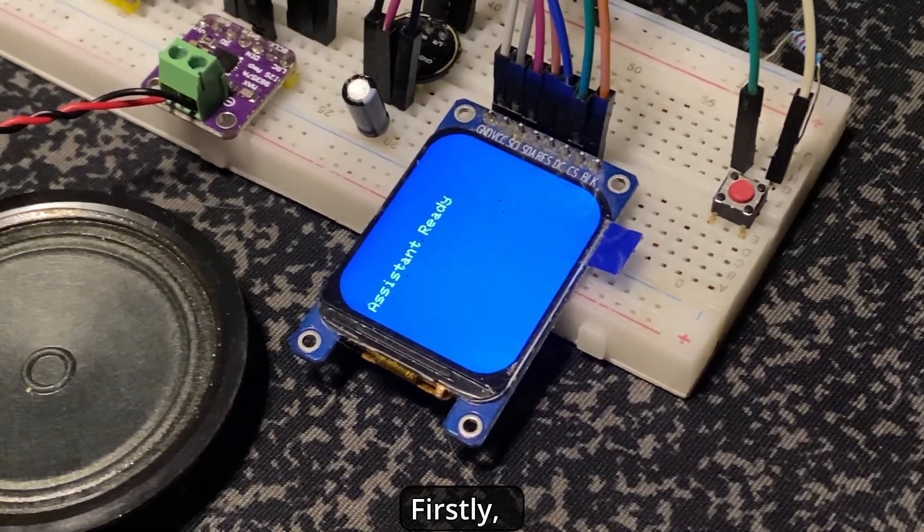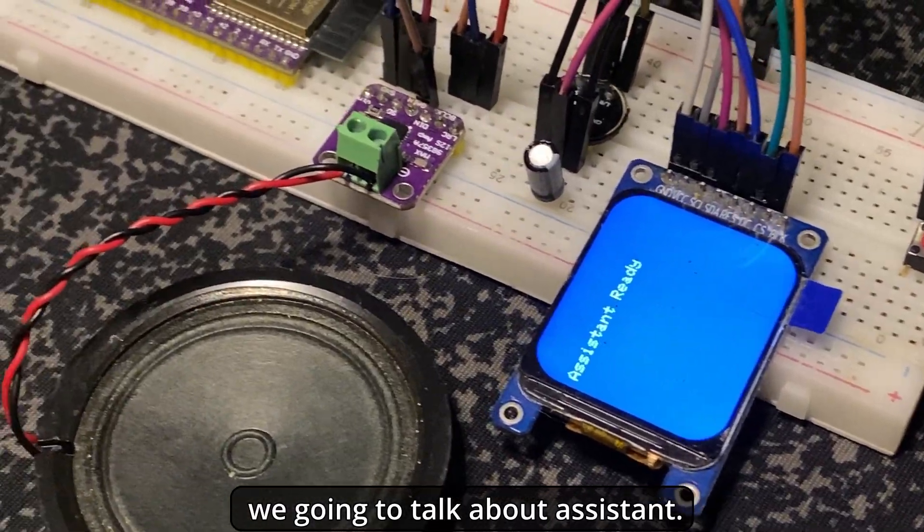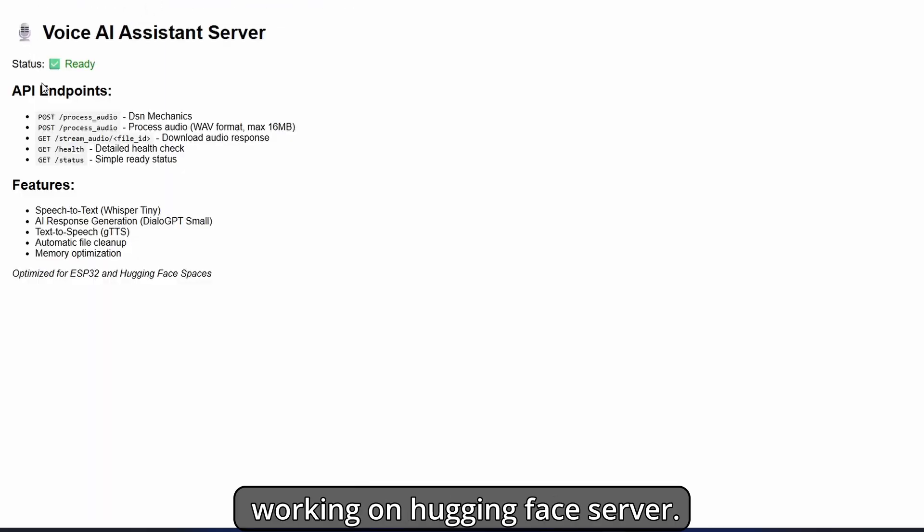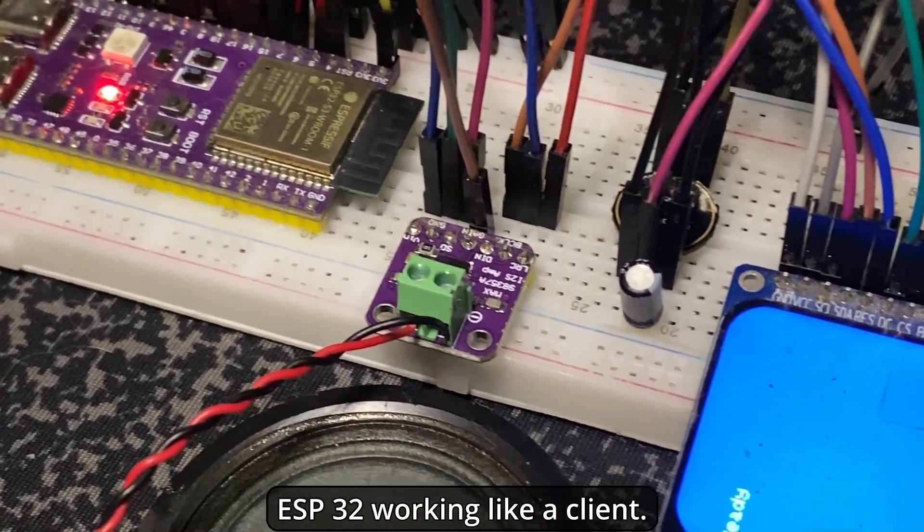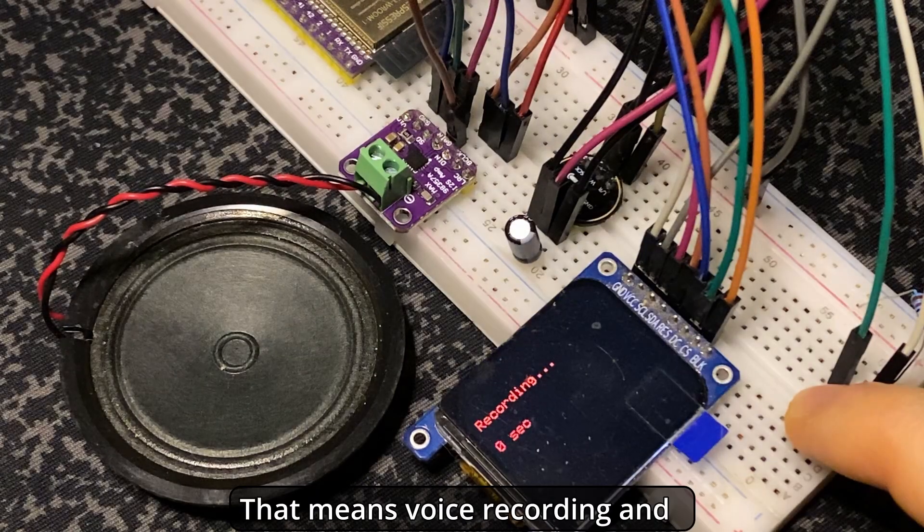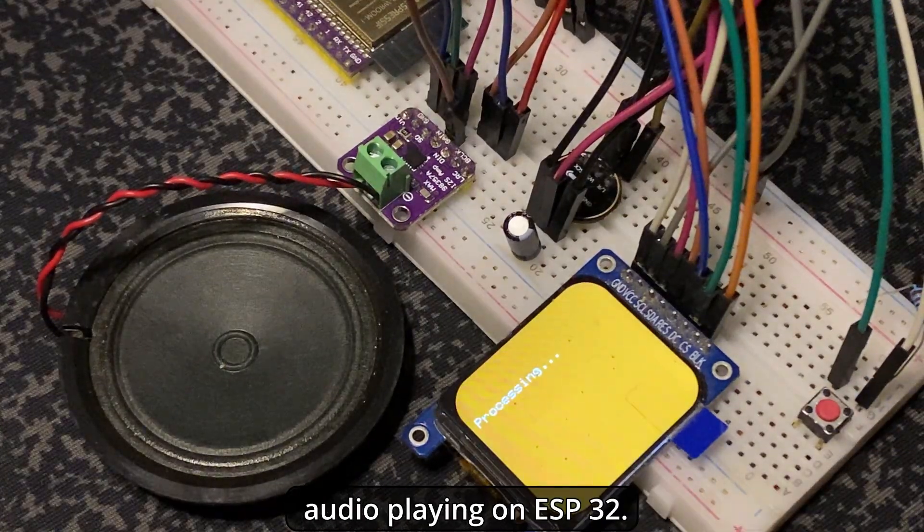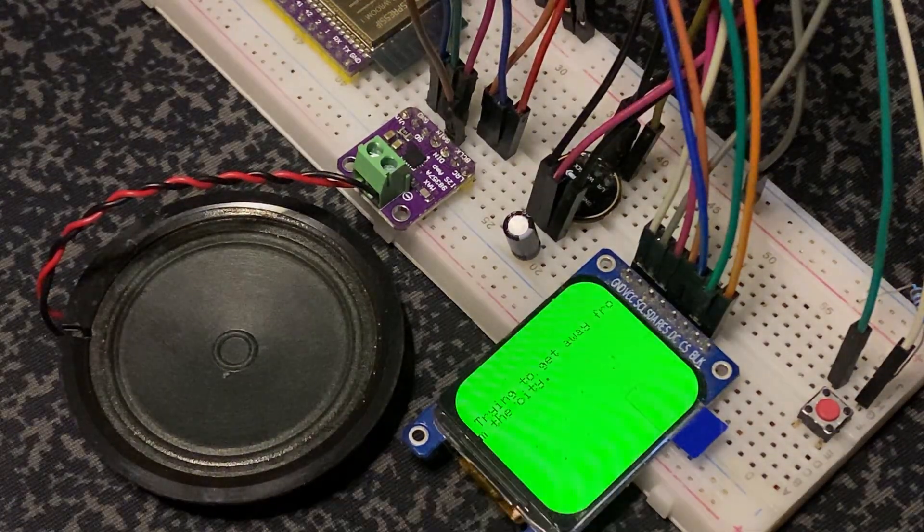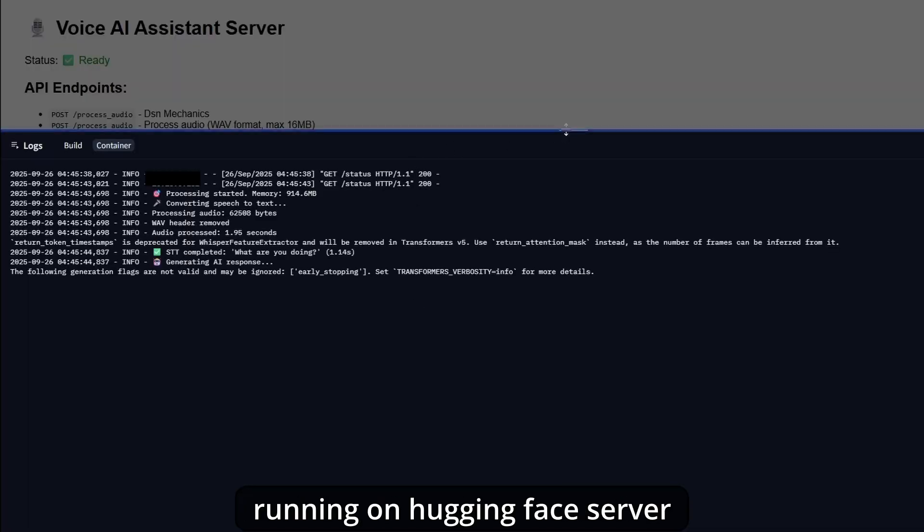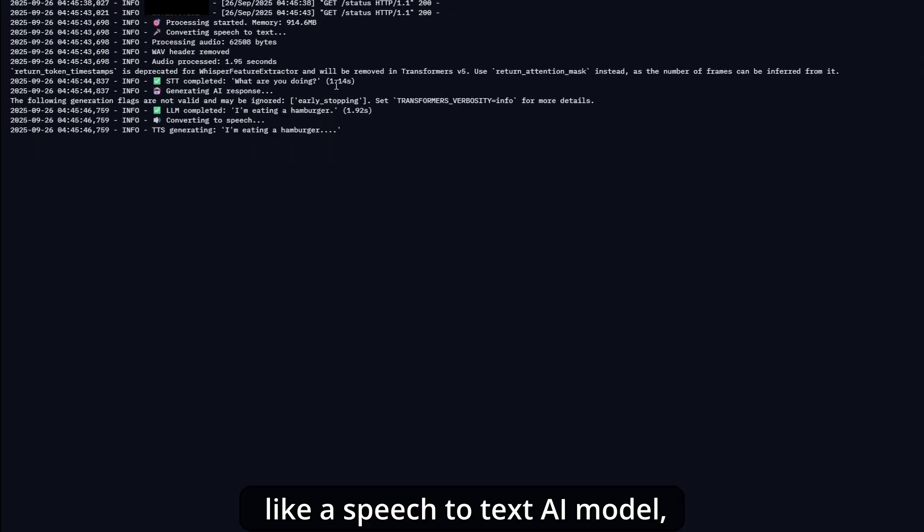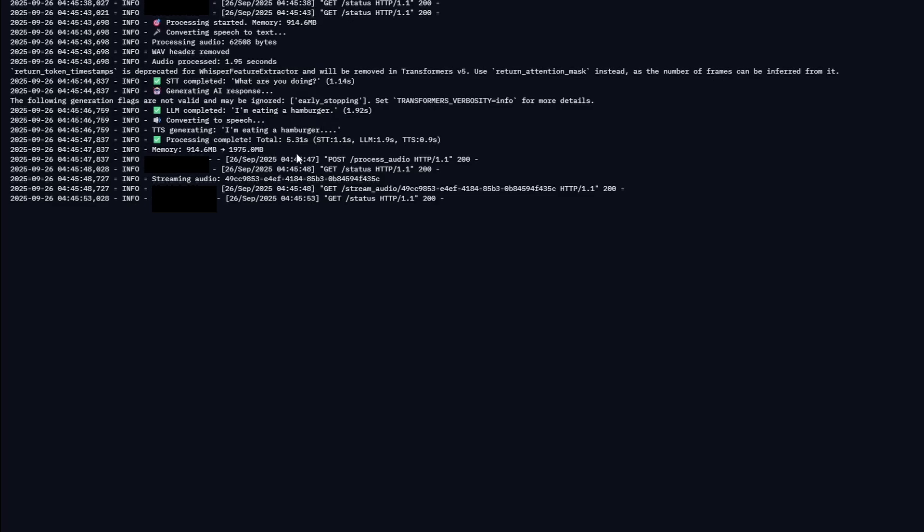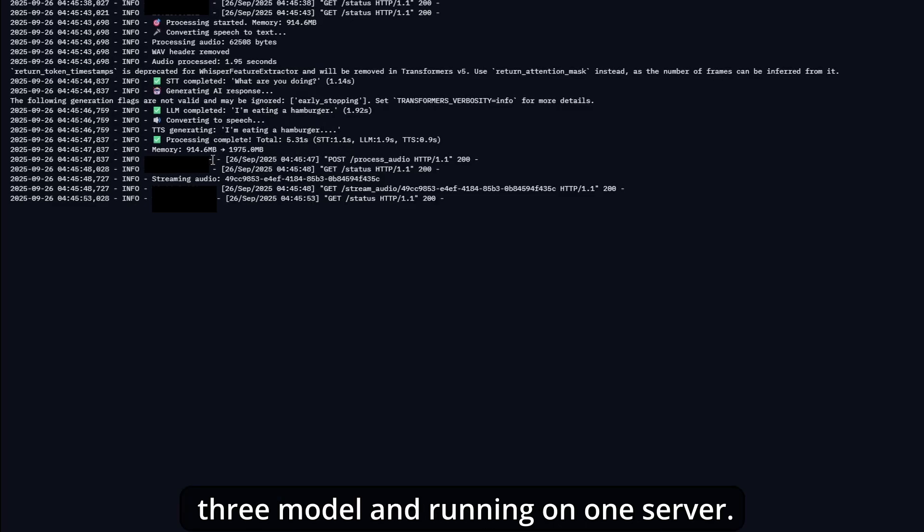First, we're going to talk about the assistant. In this project, I'm using an AI model working on Hugging Face server. ESP32 is working like a client, which means voice recording and audio playing happens on ESP32, and all other AI processing runs on Hugging Face server, like the speech-to-text AI model, large language model, and text-to-speech model. I bring together three models running on one server.